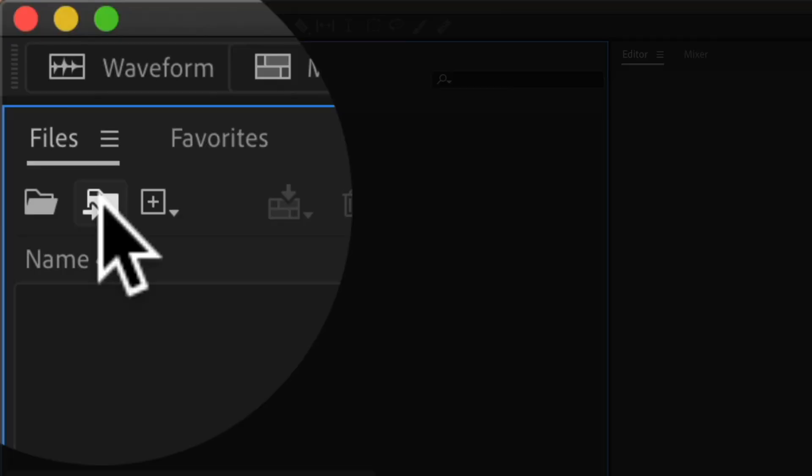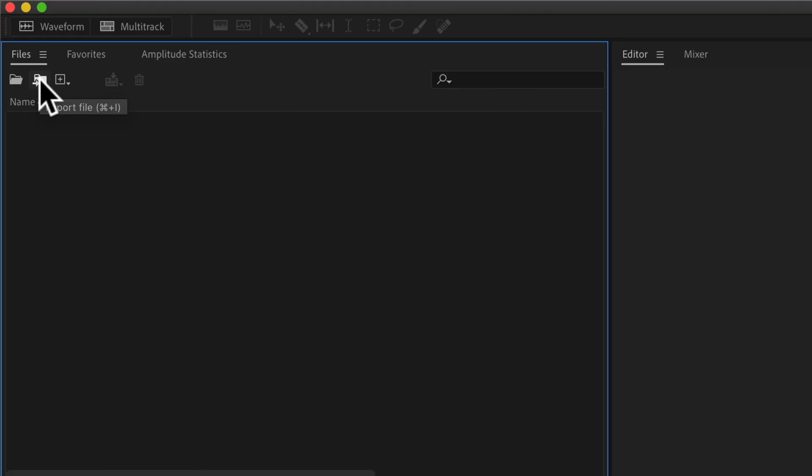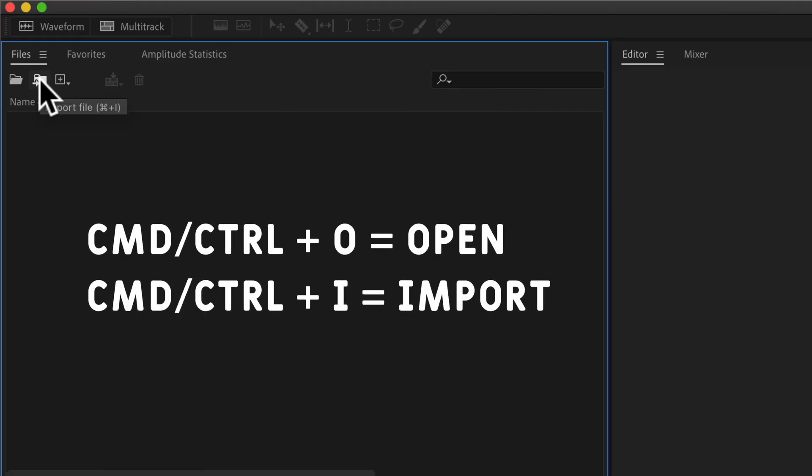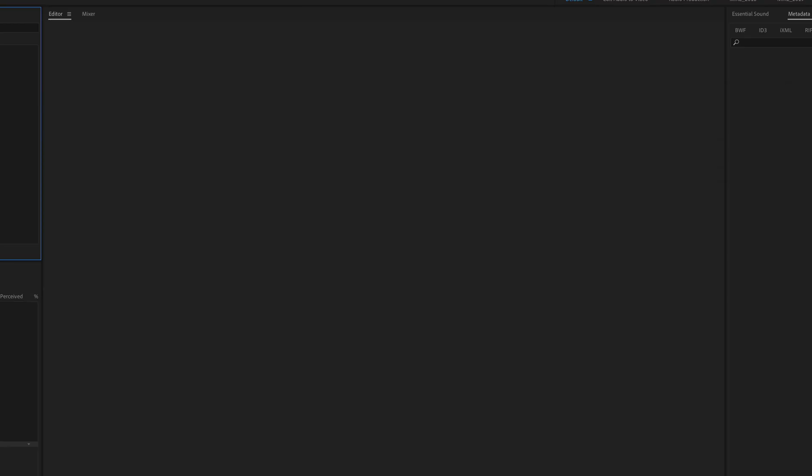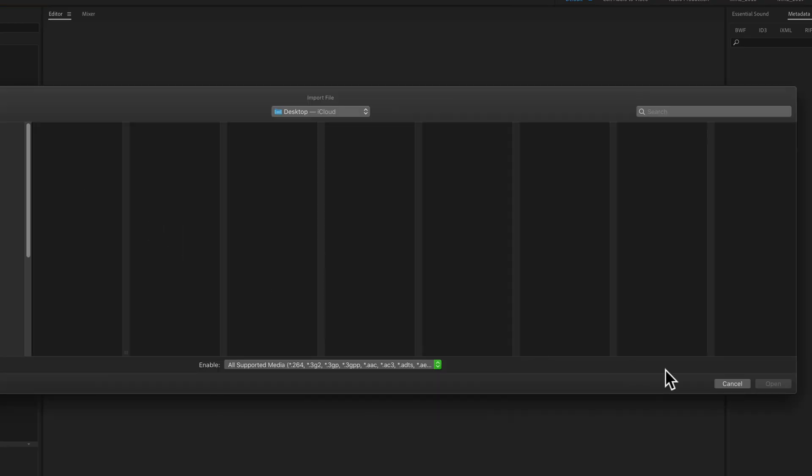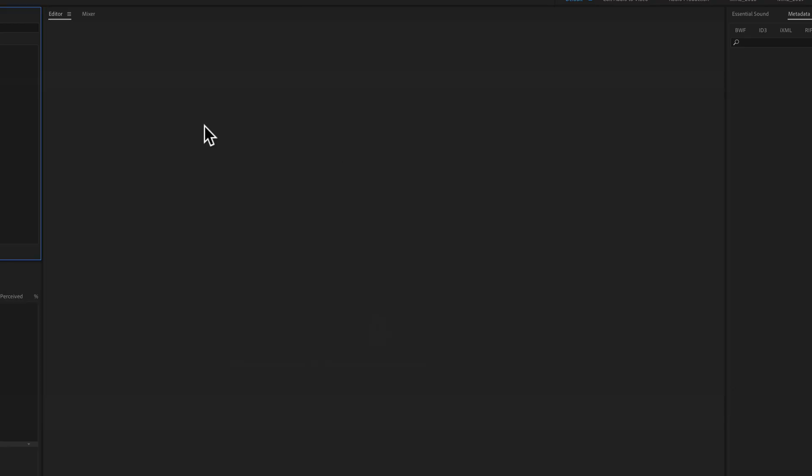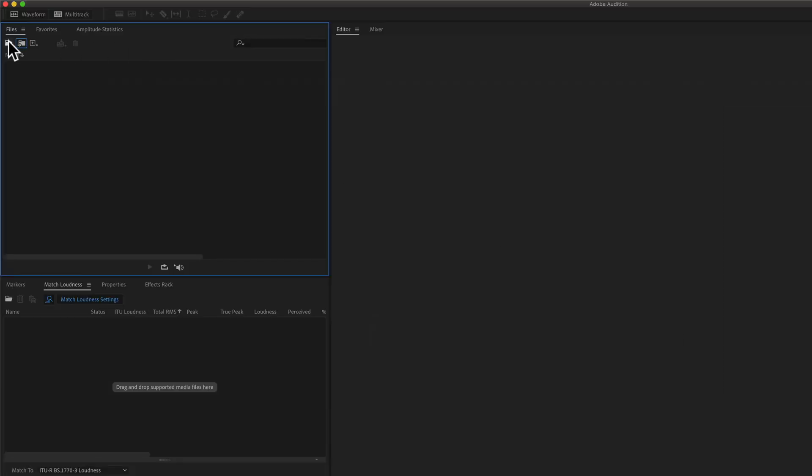You can also click this button right here to import a file, or use the keyboard shortcut Command I, or Control I if you're on PC. Then locate your audio files on your hard drive and click on Open.